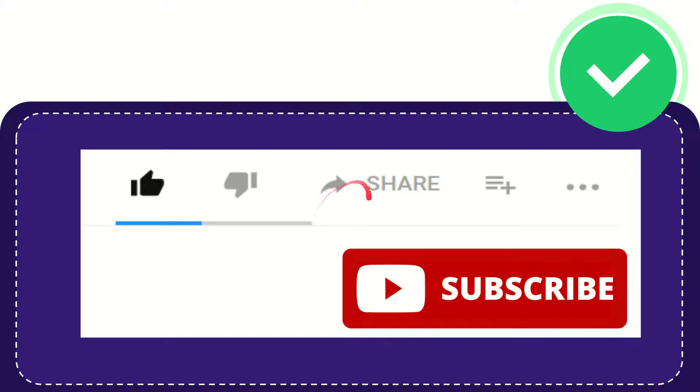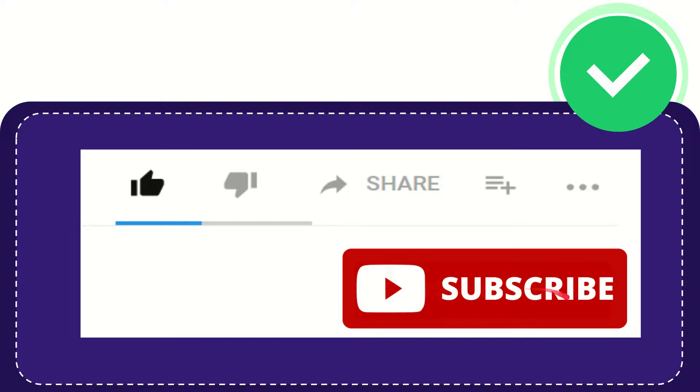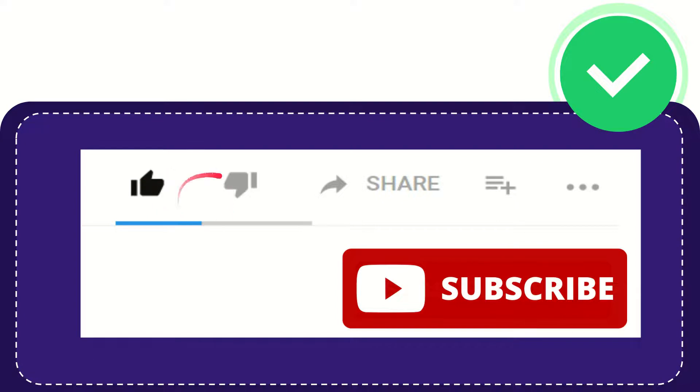Thank you so much for watching this video. If you find this video useful, you can help this channel grow by subscribing. Please click this subscribe button and don't forget to like this video.